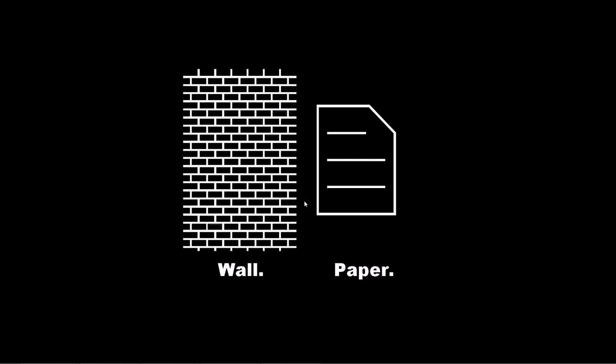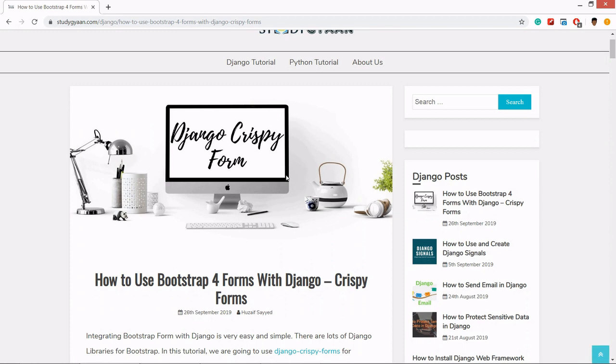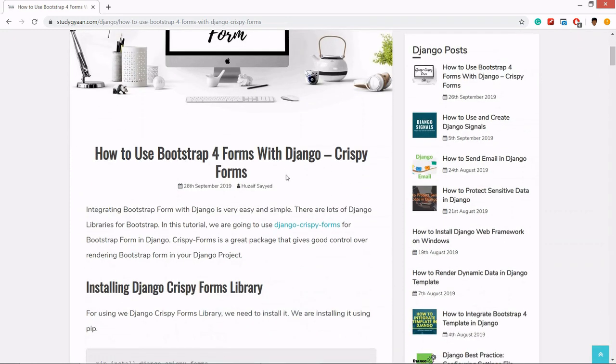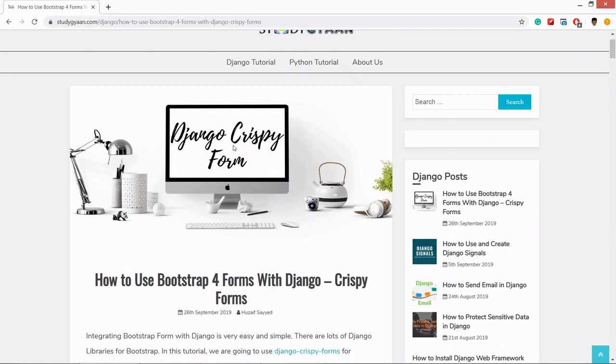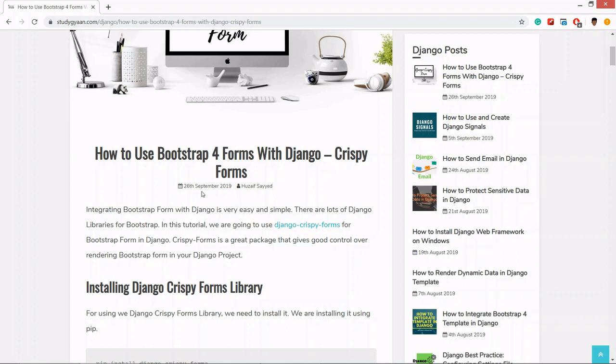Hello guys and welcome back. In this video we are going to learn how to use Bootstrap for forms with Django. To use Bootstrap forms with Django we need a library called Django Crispy Form, which is used for integrating Bootstrap forms with Django.